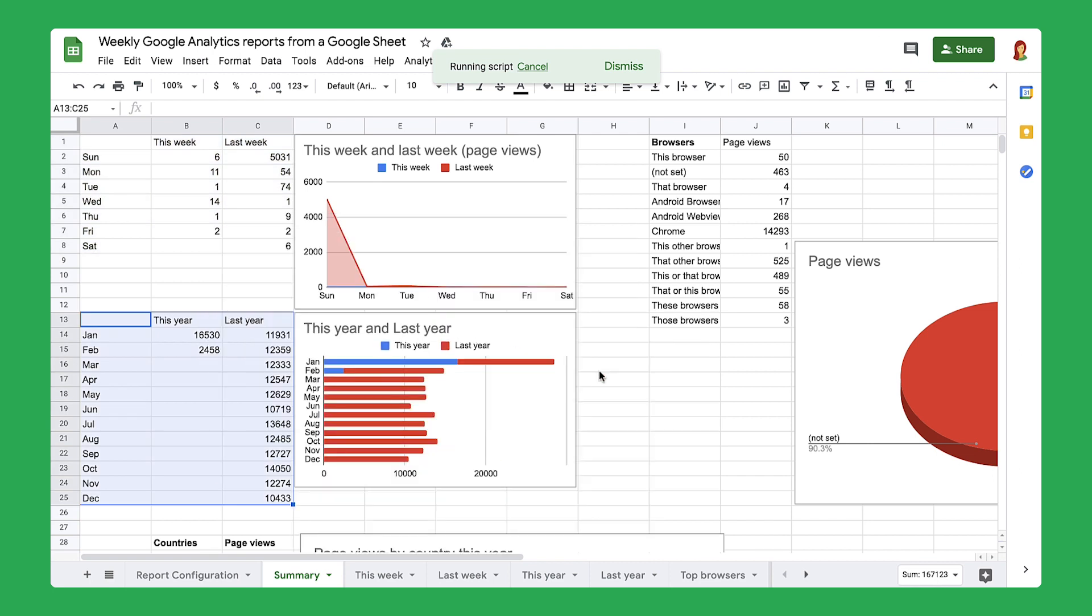By completing this section, you have used the Google Analytics add-on to schedule a report, enabled reports to run automatically, selected a time and frequency for your reports, and saved the scheduled report.